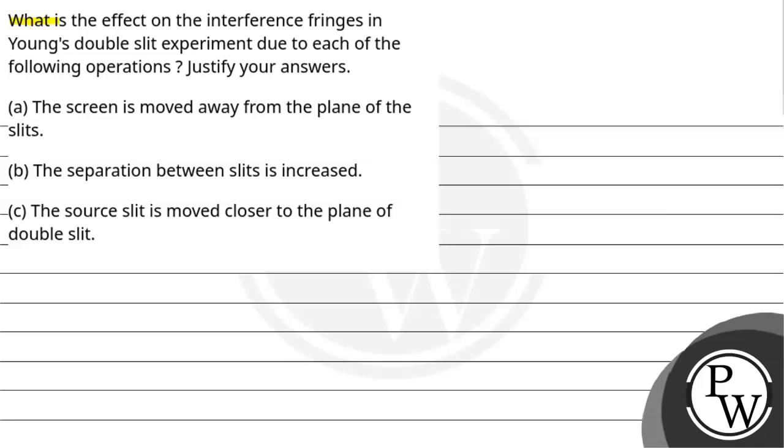Hello. Let us read this question. What is the effect on the interference fringes in Young's double slit experiment due to each of the following operations? Justify your answers.